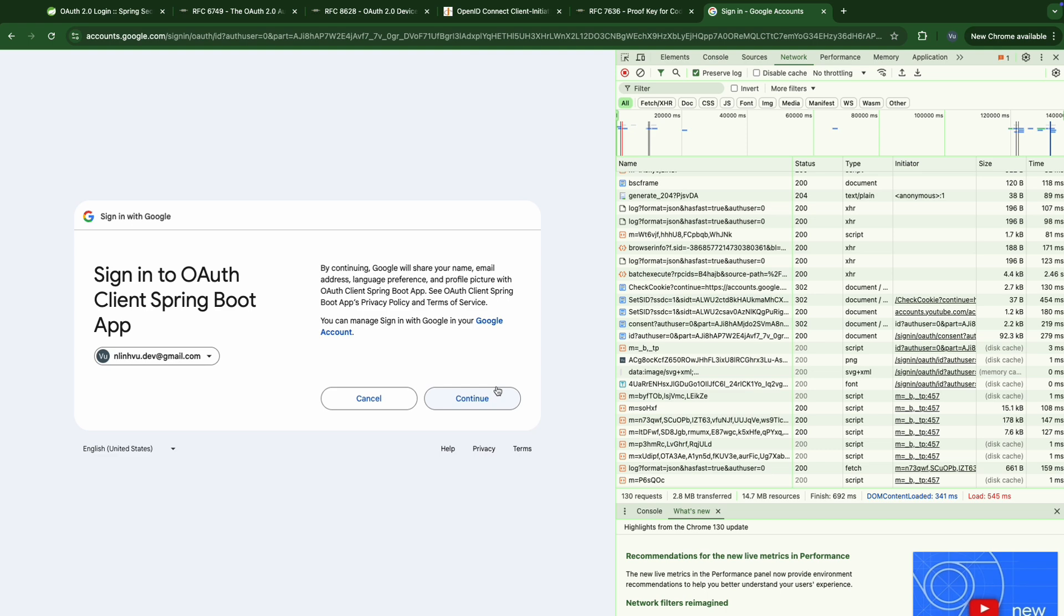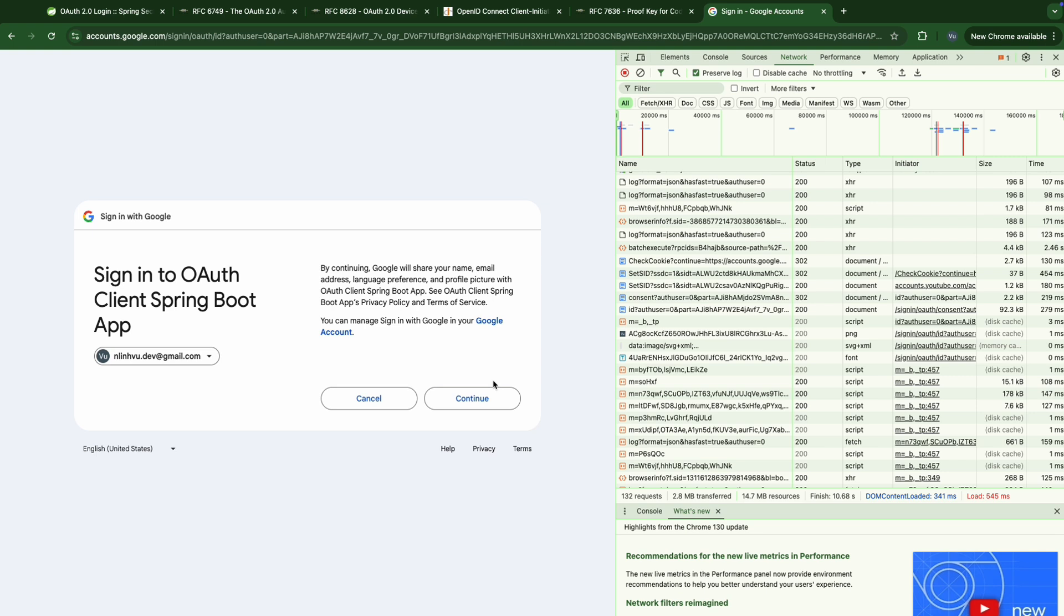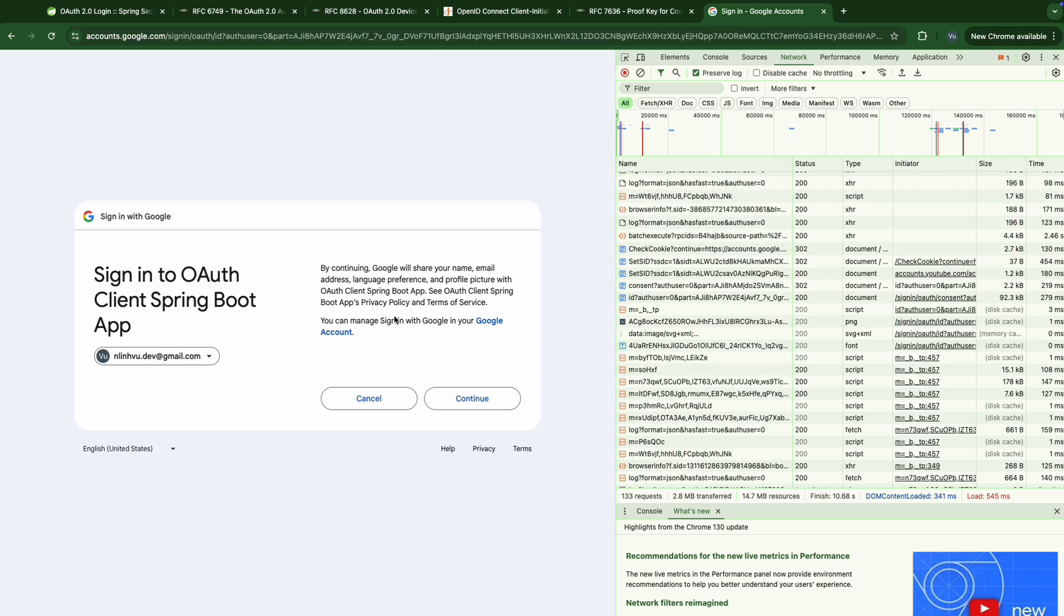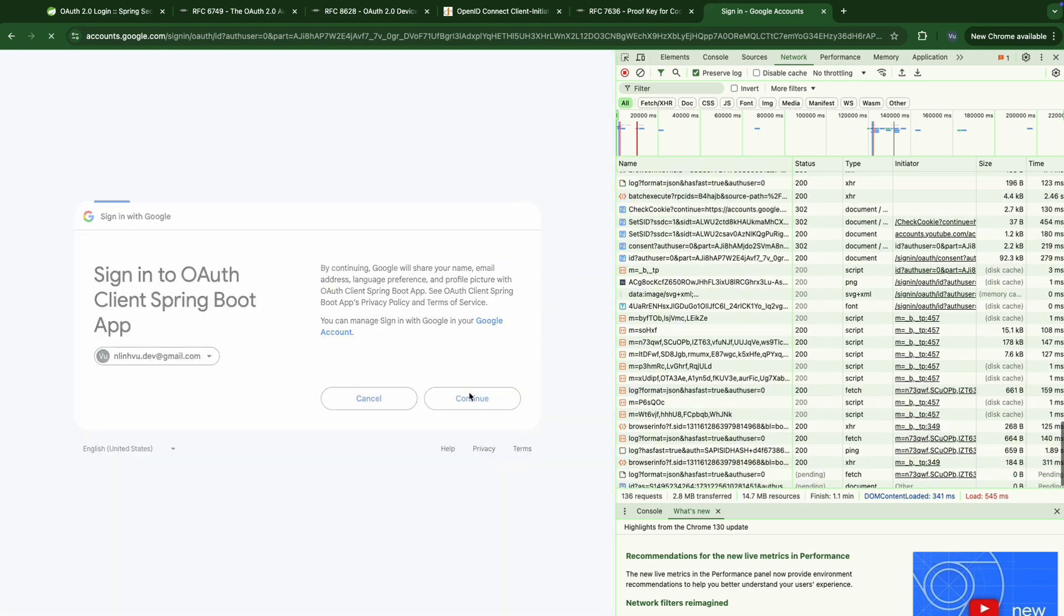After logging successfully, the authorization server, here is the Google identity server, will ask you for an agreement from a consent page. So this is the consent page that makes sure you really want to share your role. Do the resource owners really want to share their name, their email, their address to the Spring Boot OAuth2 client, for example? And by clicking continue, you agree that you use the privilege you grant here to get your resource in the resource server. Okay, continue.